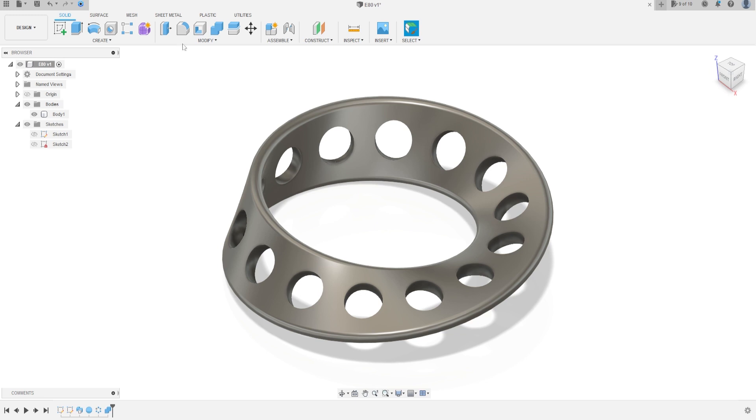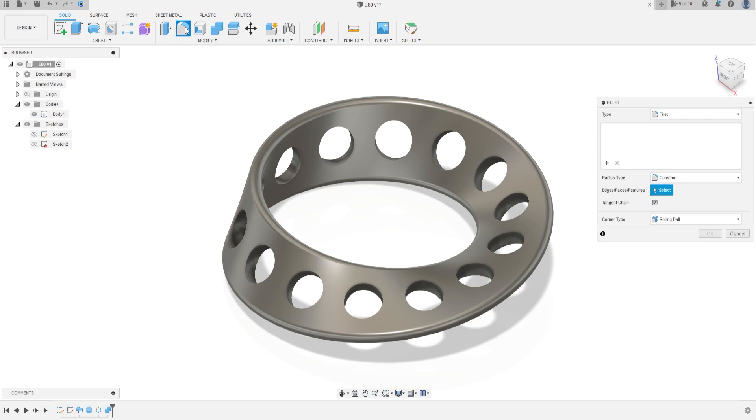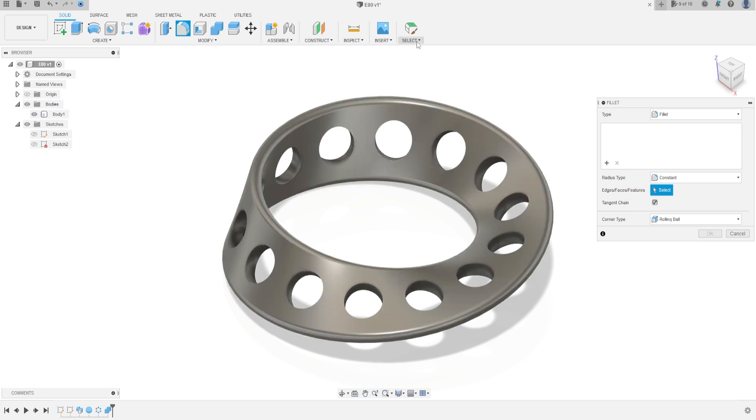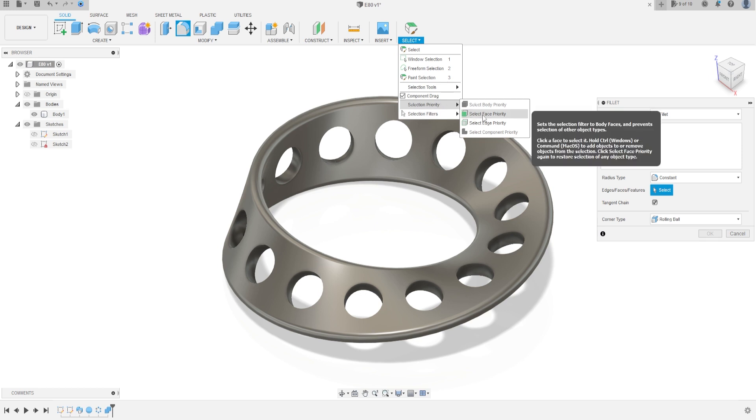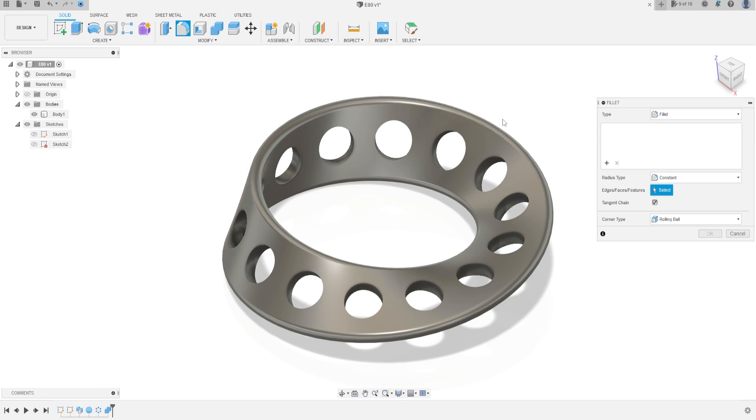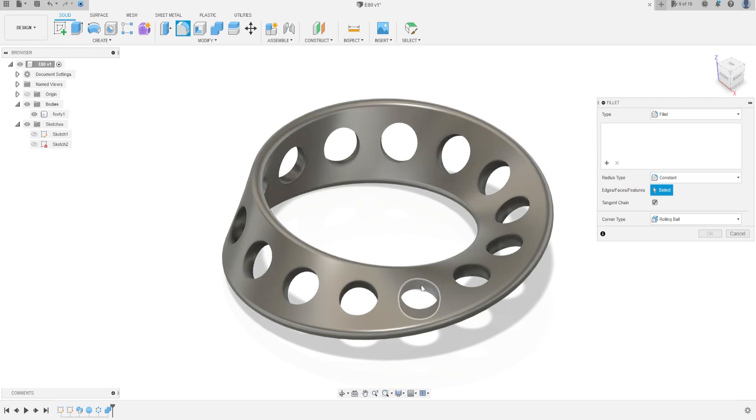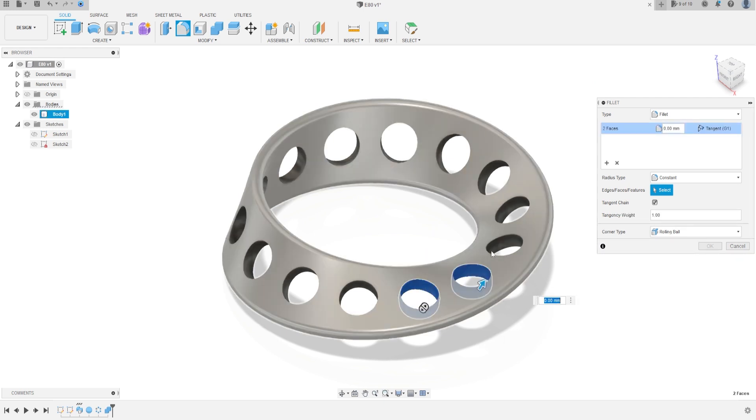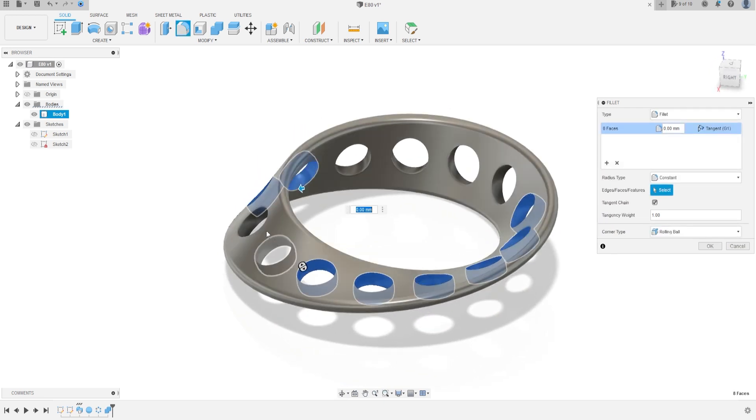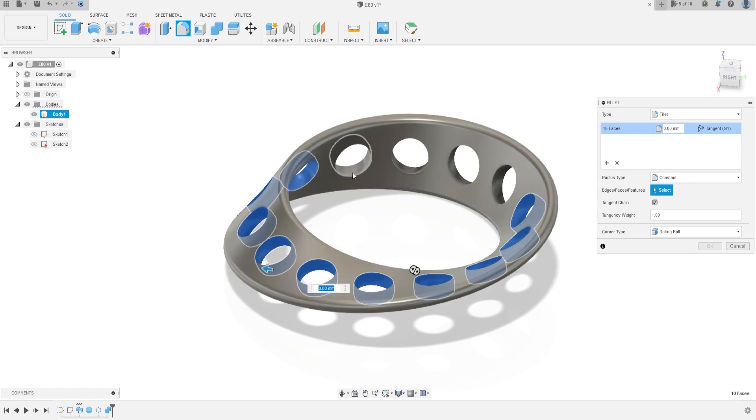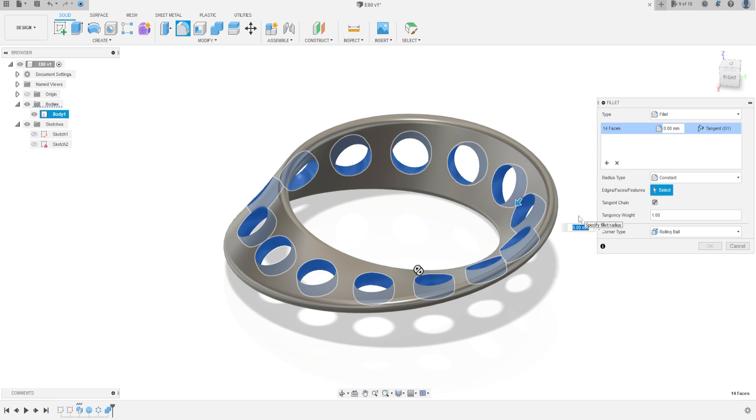Now go to fillet, and go to select, selection priority, select face priority. Select this face. The fillet here is 3 millimeters. Press OK.